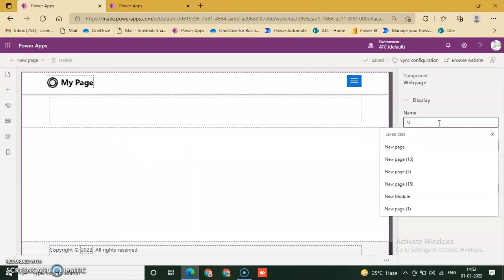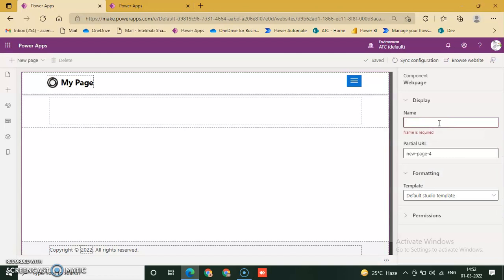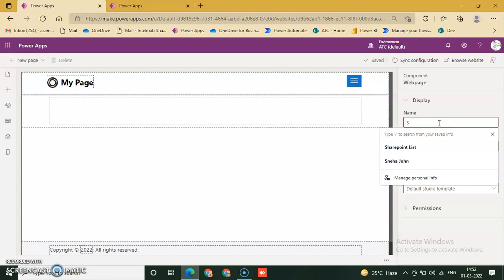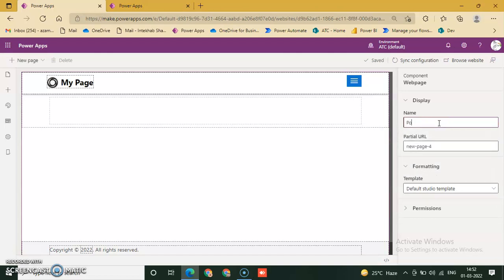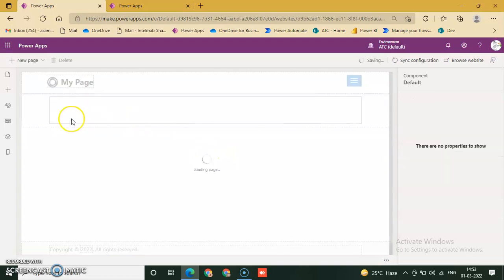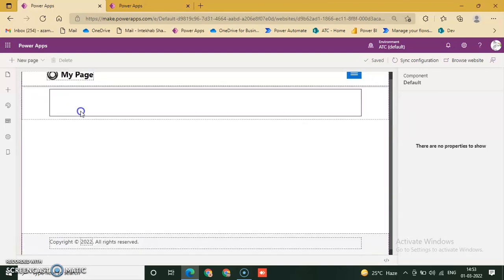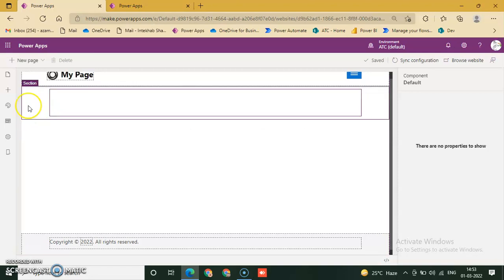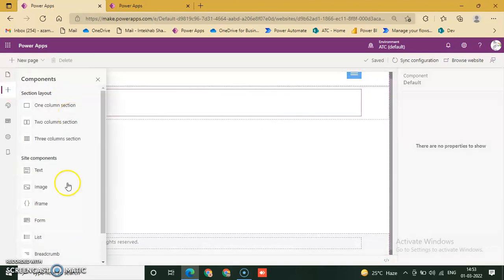Now we will change the name of the portal. SharePoint portal. Click column, a very simple example of share my list. Click column and now add iframe.